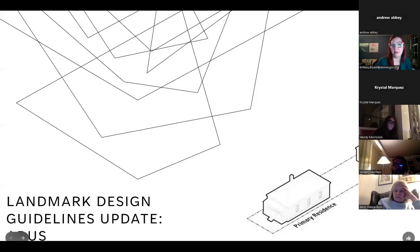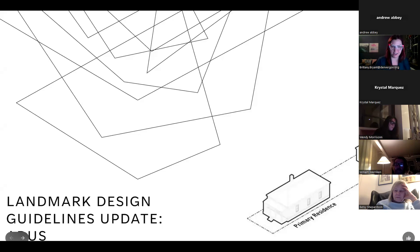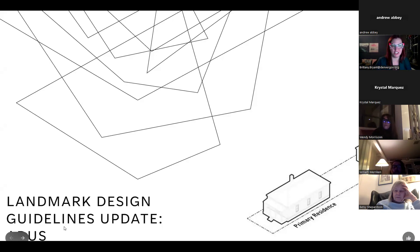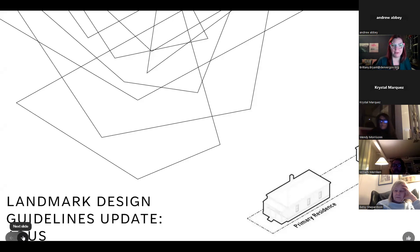Thank you so much everyone for coming to our landmark design guideline updates focusing on accessory dwelling units. We appreciate your flexibility in the change of venue from in-person to Zoom, as we did have an issue with the room we were going to be in at the Blair Caldwell Library.